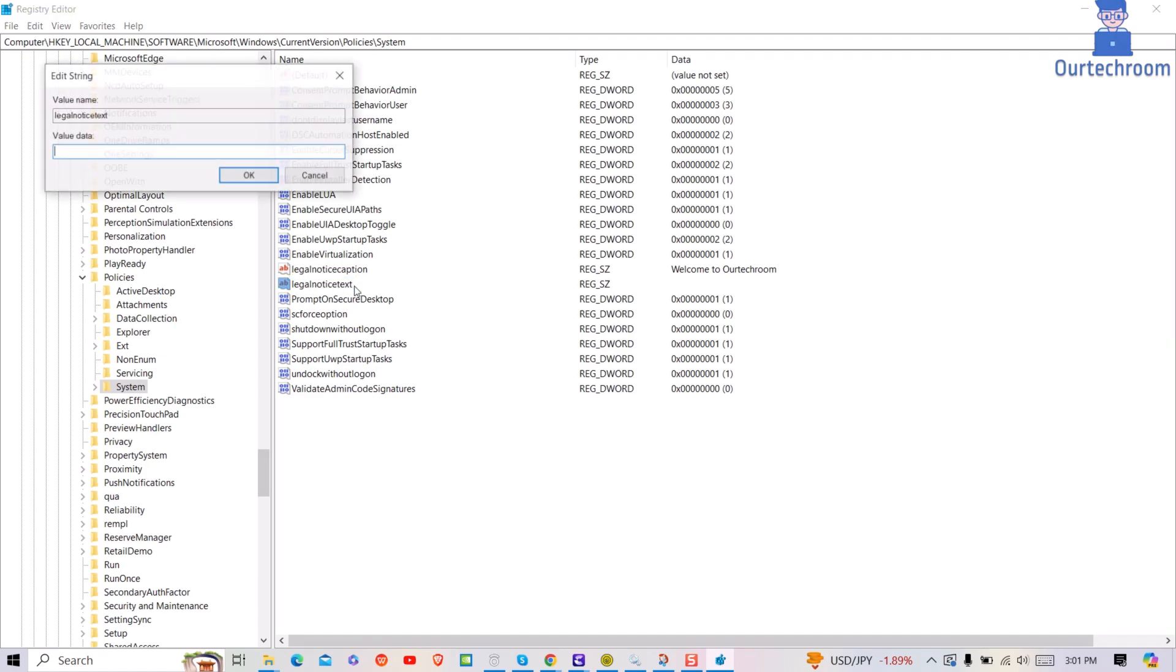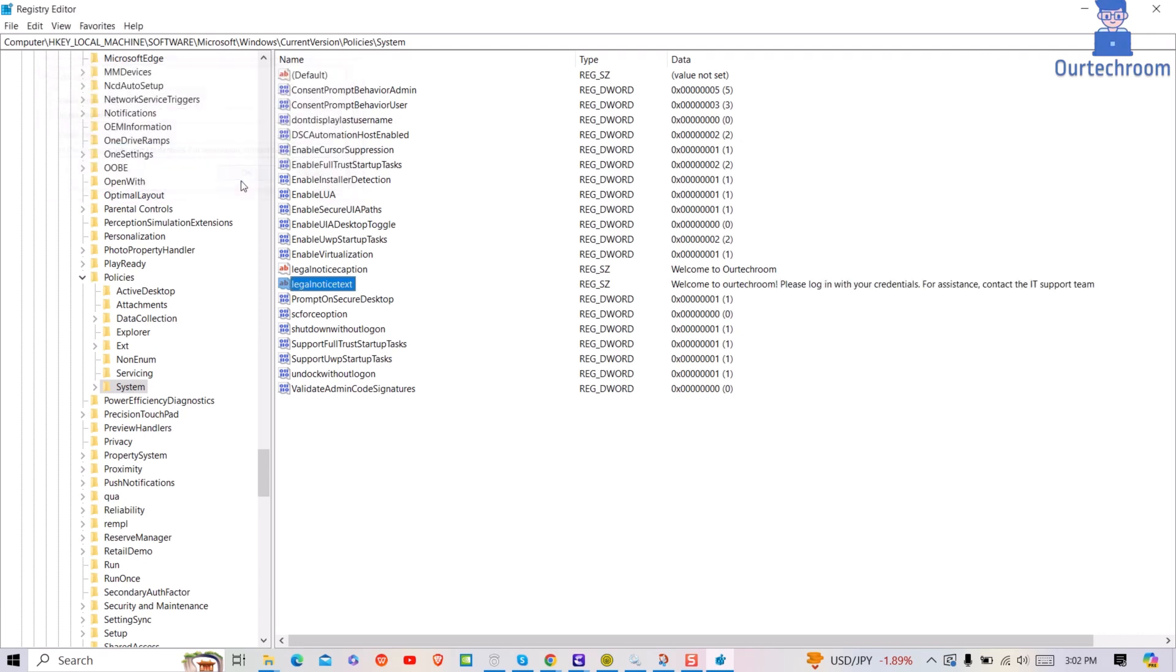Next, double click on legal notice text name and then give notice text you want to display. After this, click on OK button.